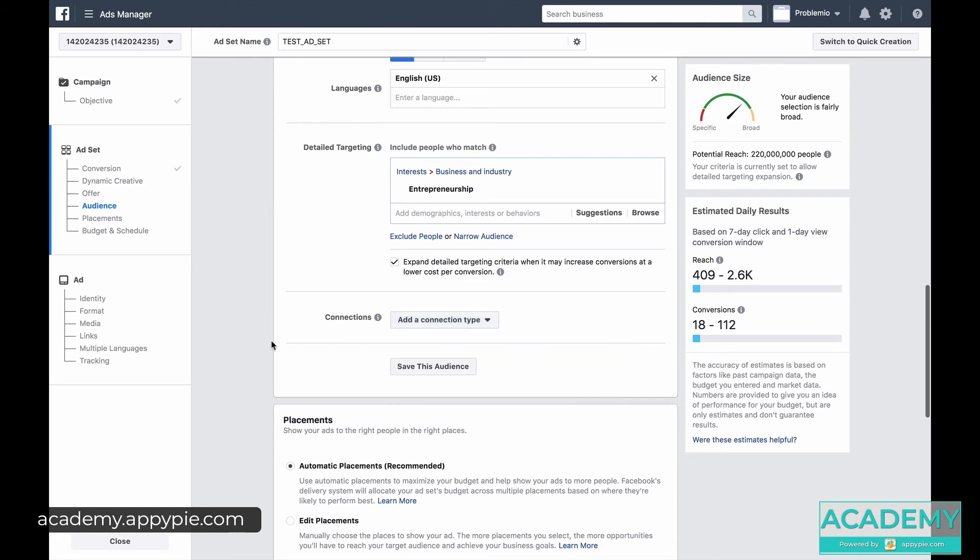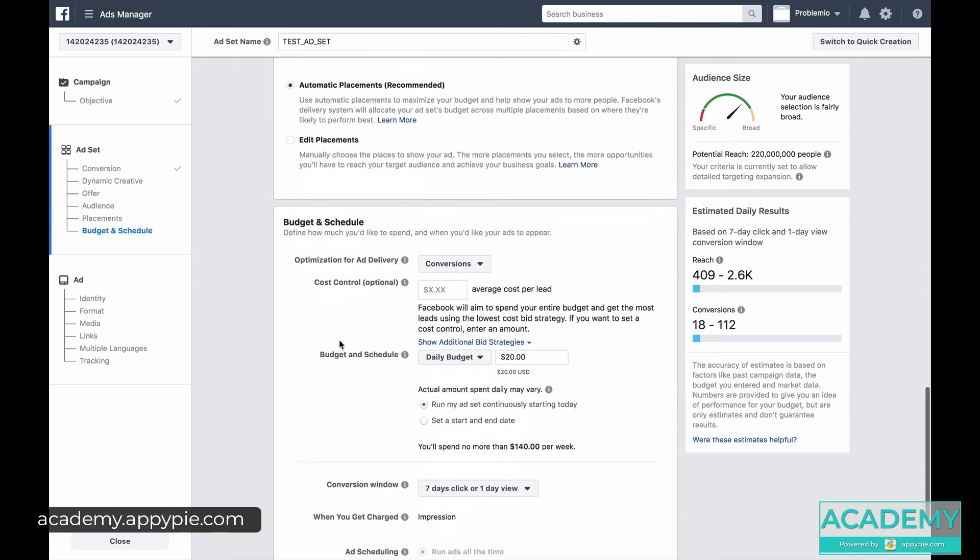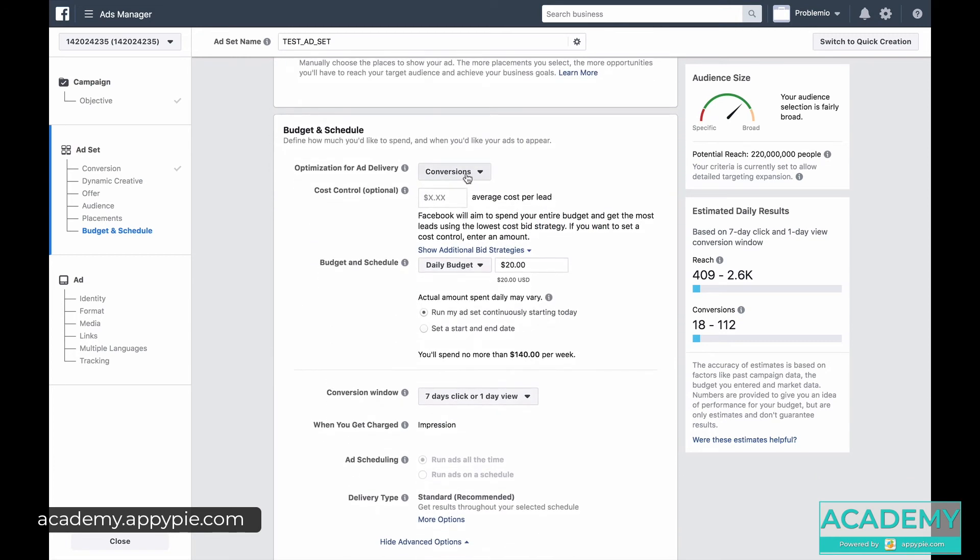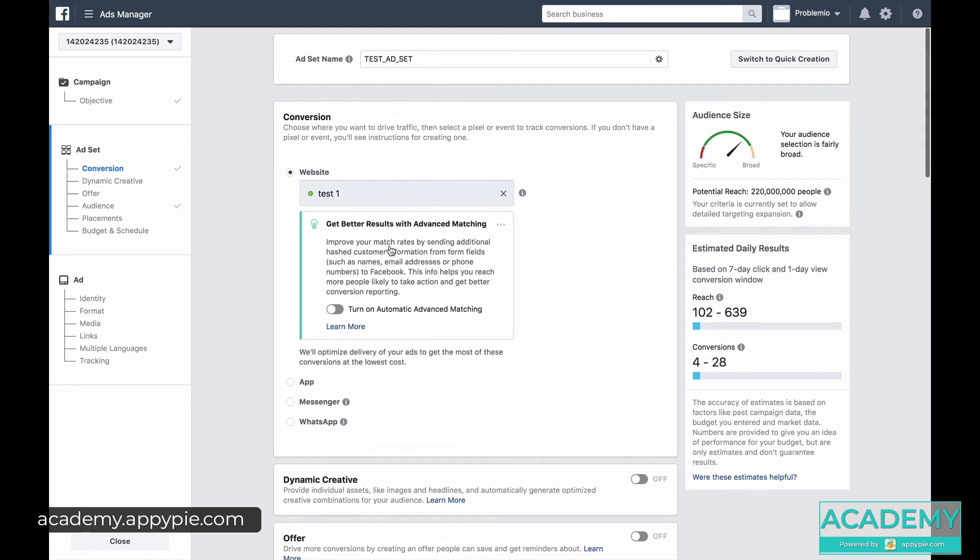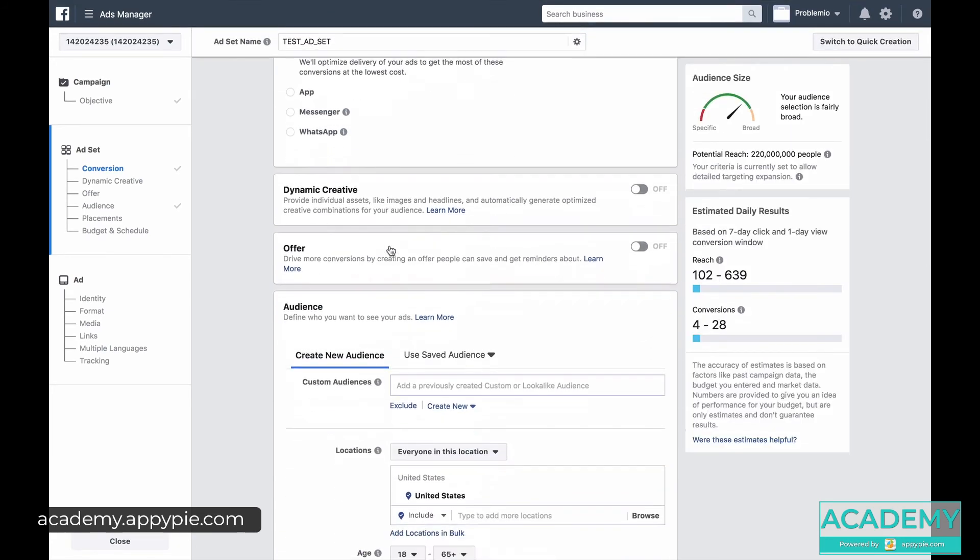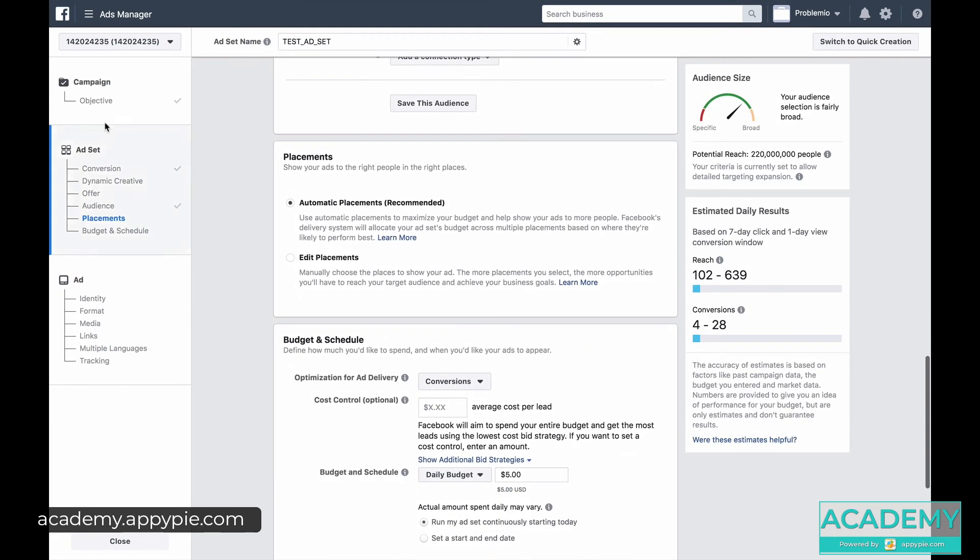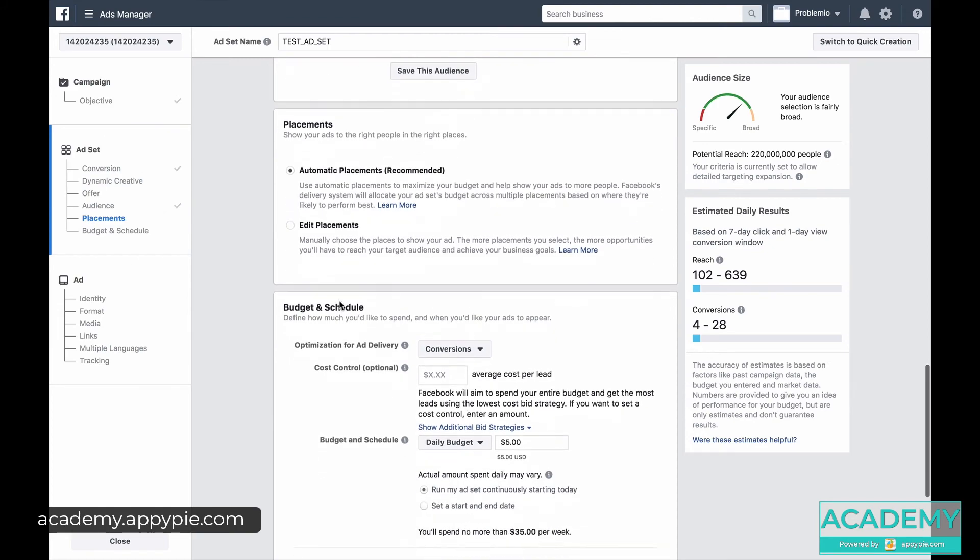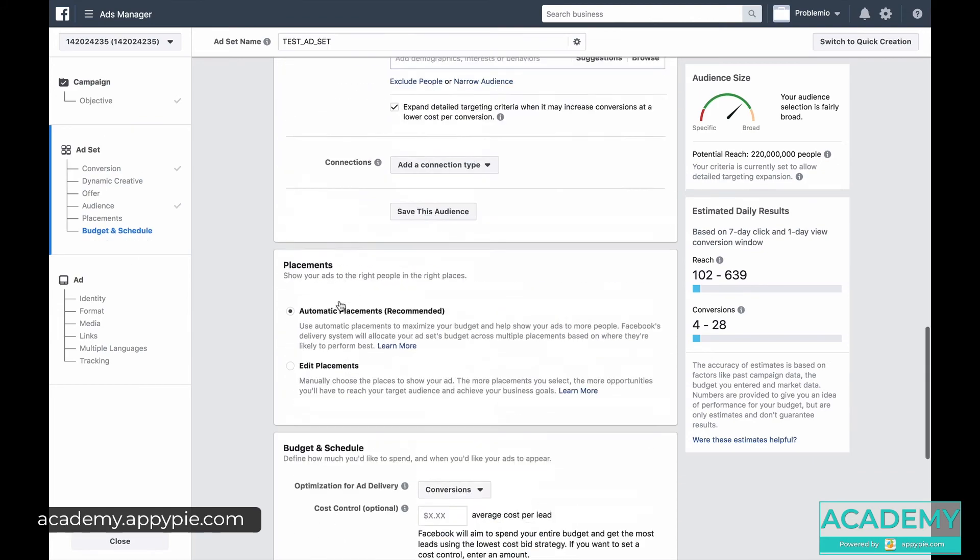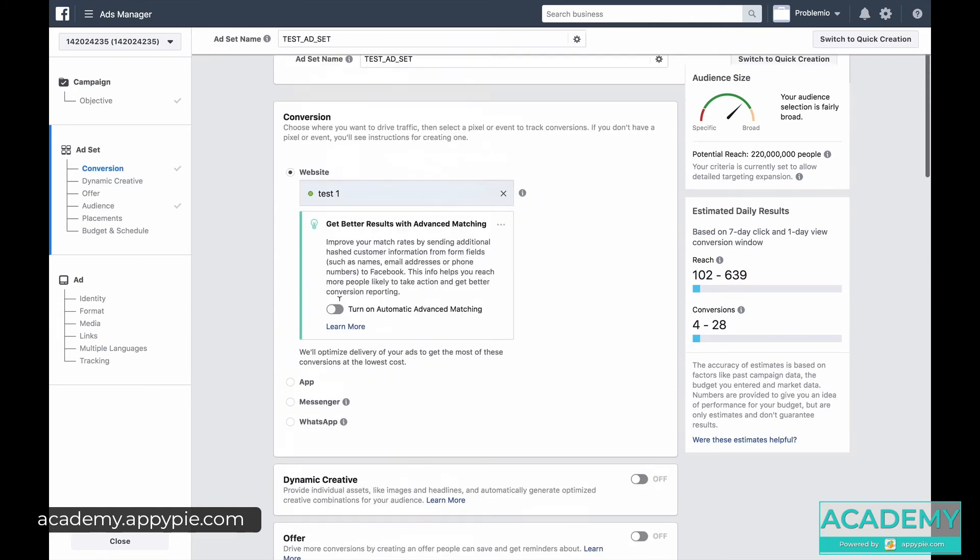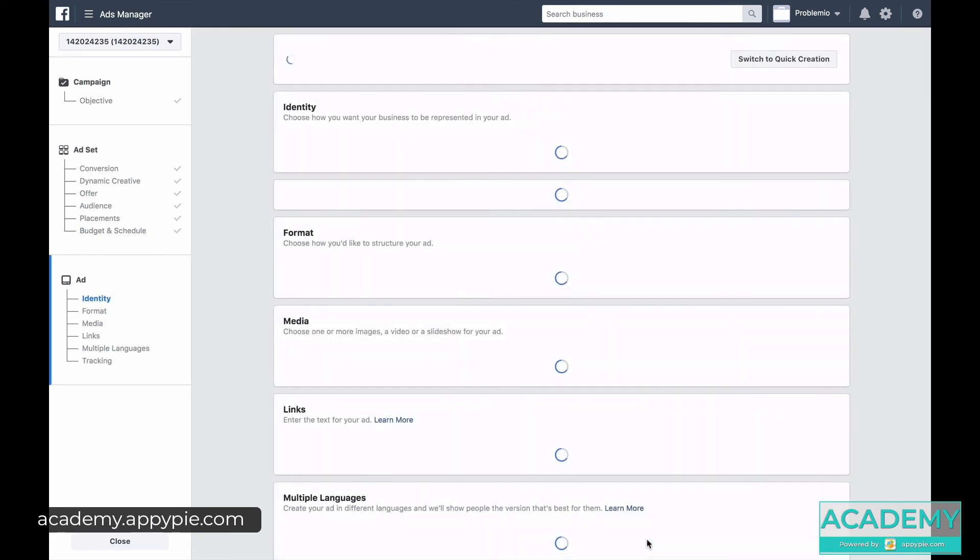Then there's placements. For now let's leave it as automatic. And then of course budget and schedule, so you want to limit the upper end of your ad. Let's say five dollars to start just while you're experimenting. And what I want to show you is that, see while I'm scrolling, you see on the left here. Notice what happens on the left. I'm actually going through the ad set. So let's say we've set up the ad set and we click continue. And we're going to go and focus on the actual ad itself.